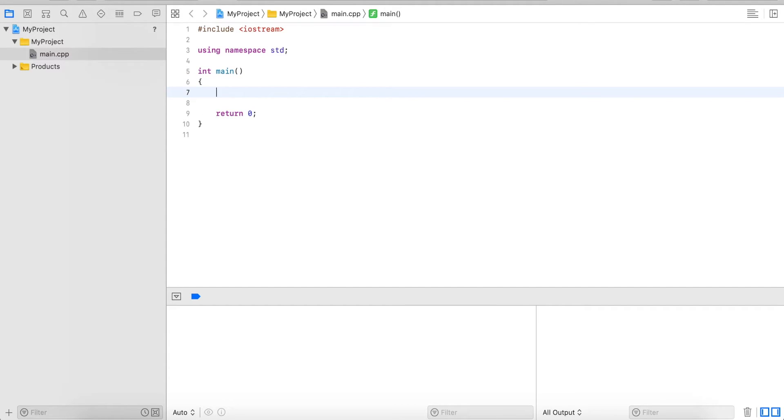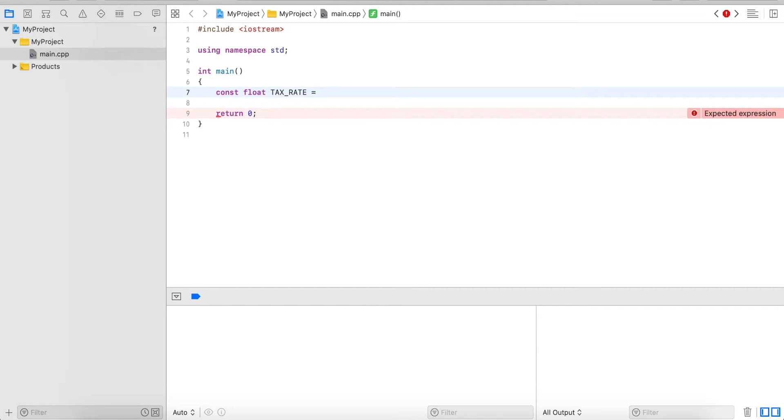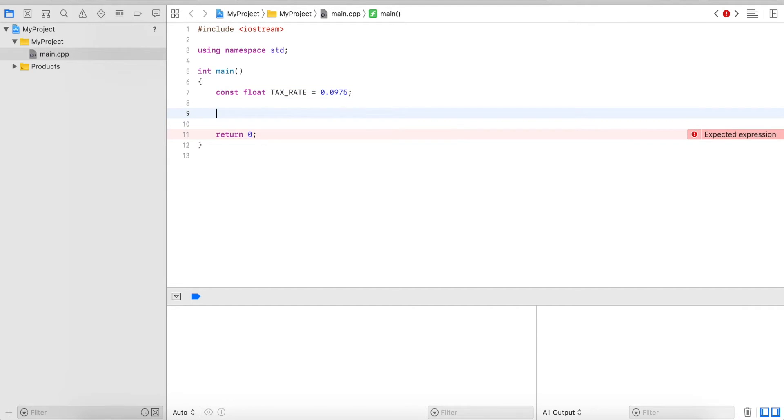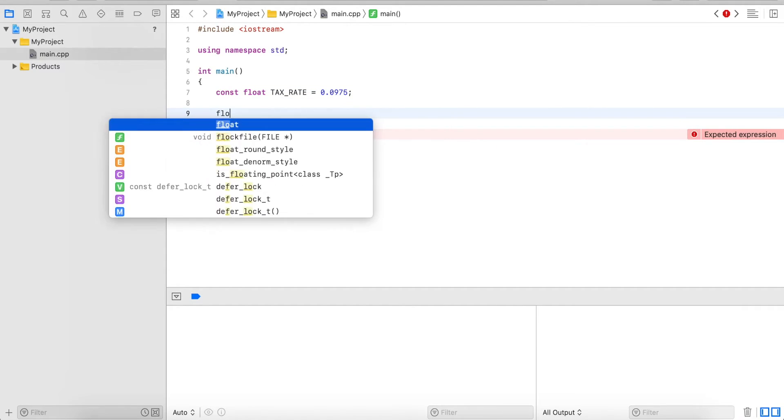So let's start out by creating a constant float tax rate. This represents our tax rate. 1.0 would be 100% and in this case I'm just going to use 9.75%.